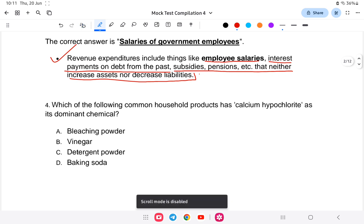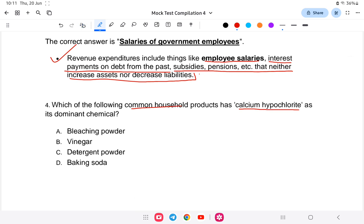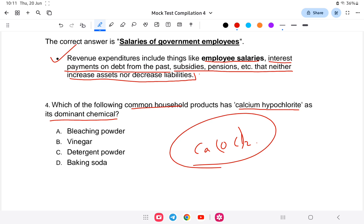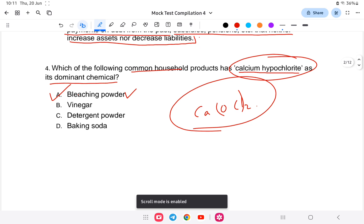Question four: which common household product has calcium hypochlorite as its dominant chemical? Calcium hypochlorite has the formula Ca(OCl)₂. It is found in bleaching powder. So option A — bleaching powder — is the correct answer.